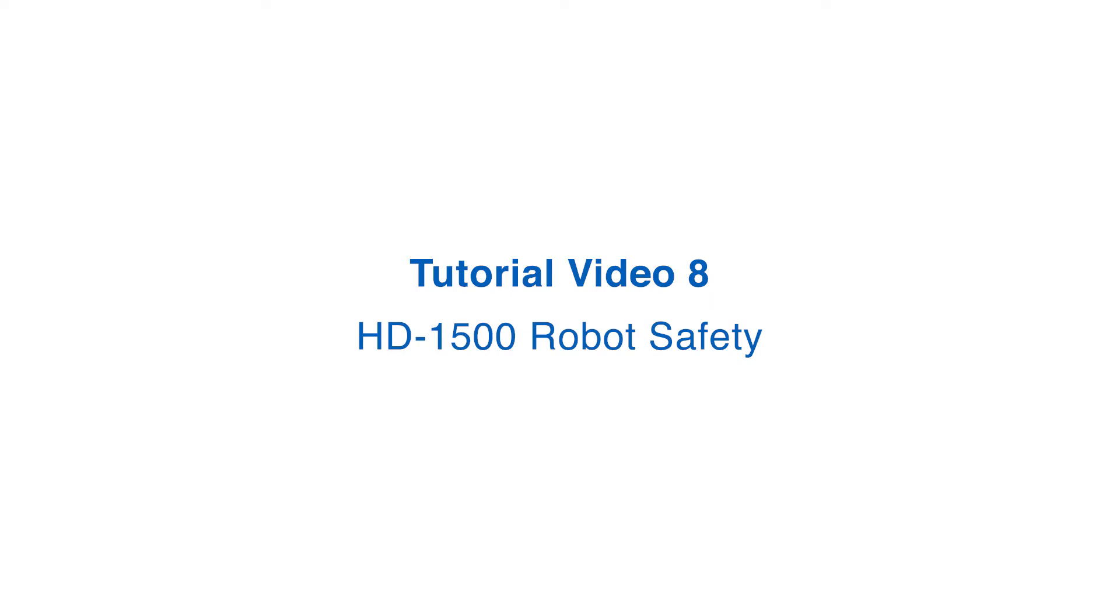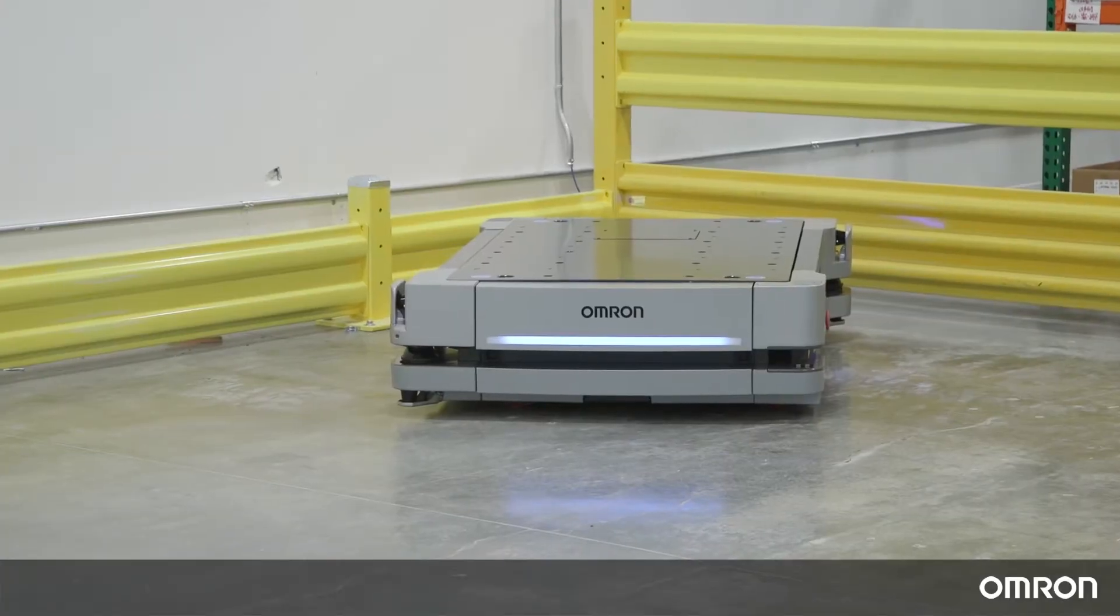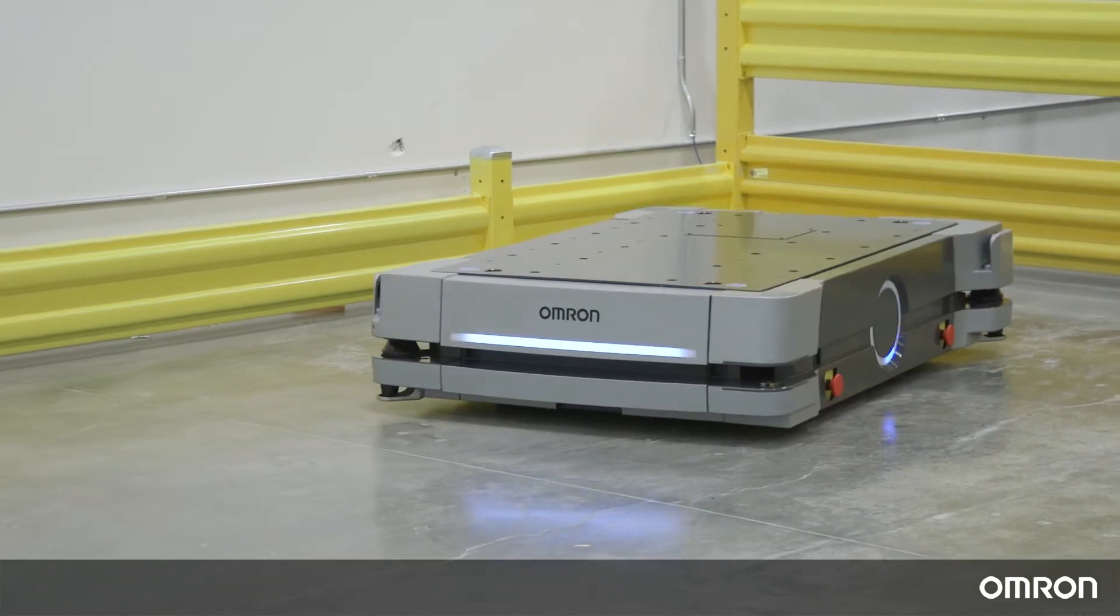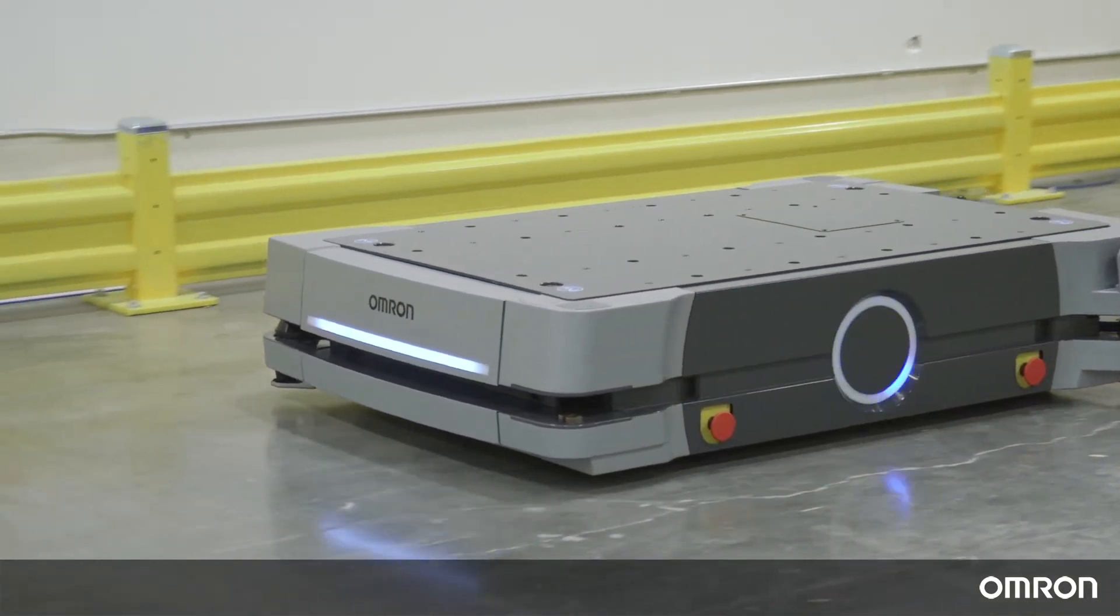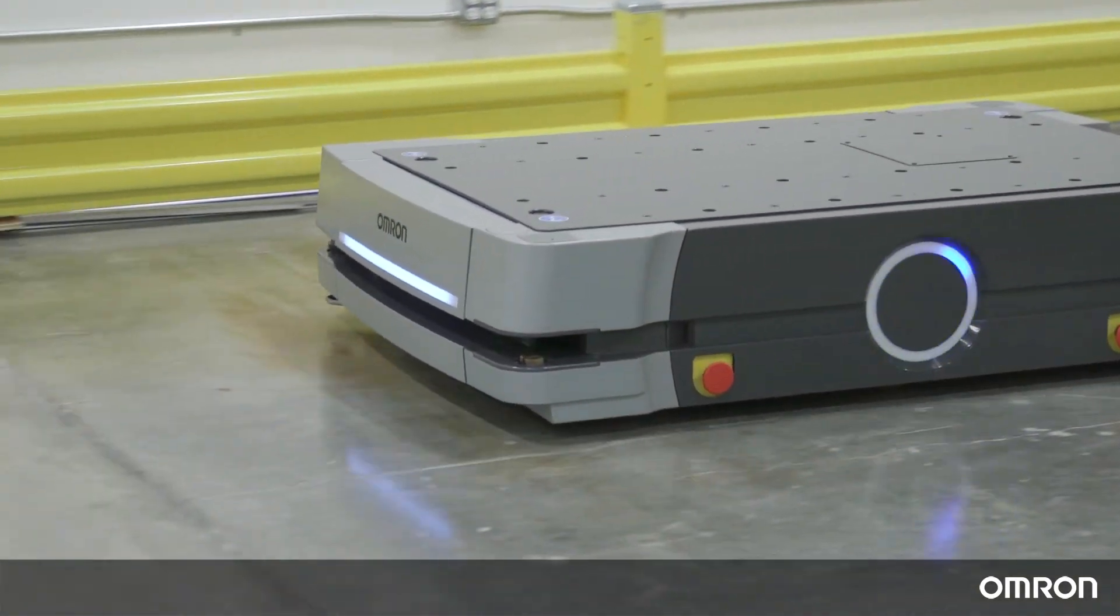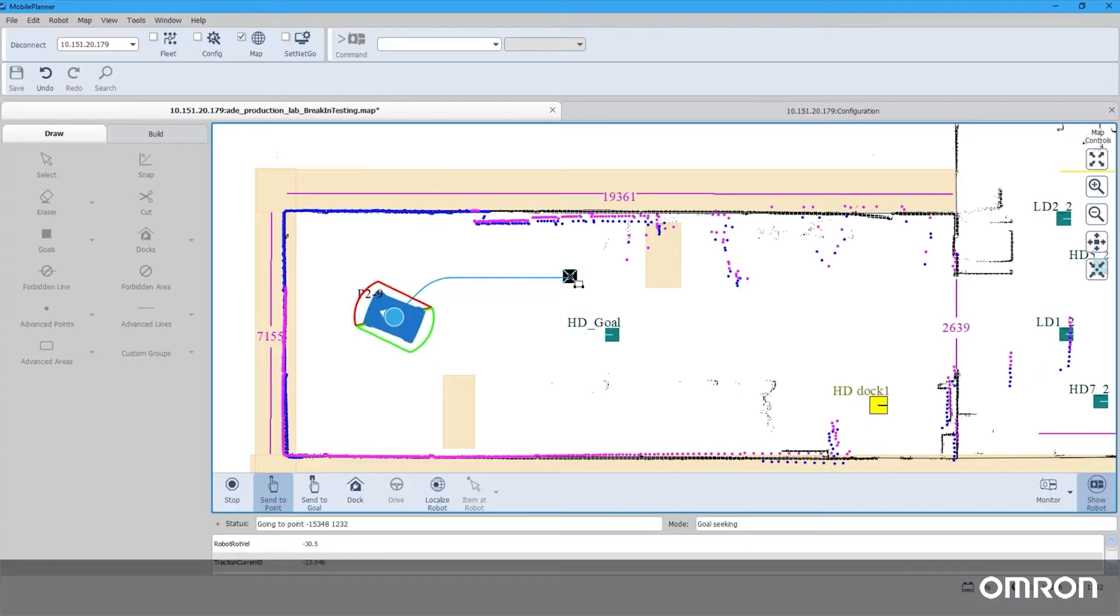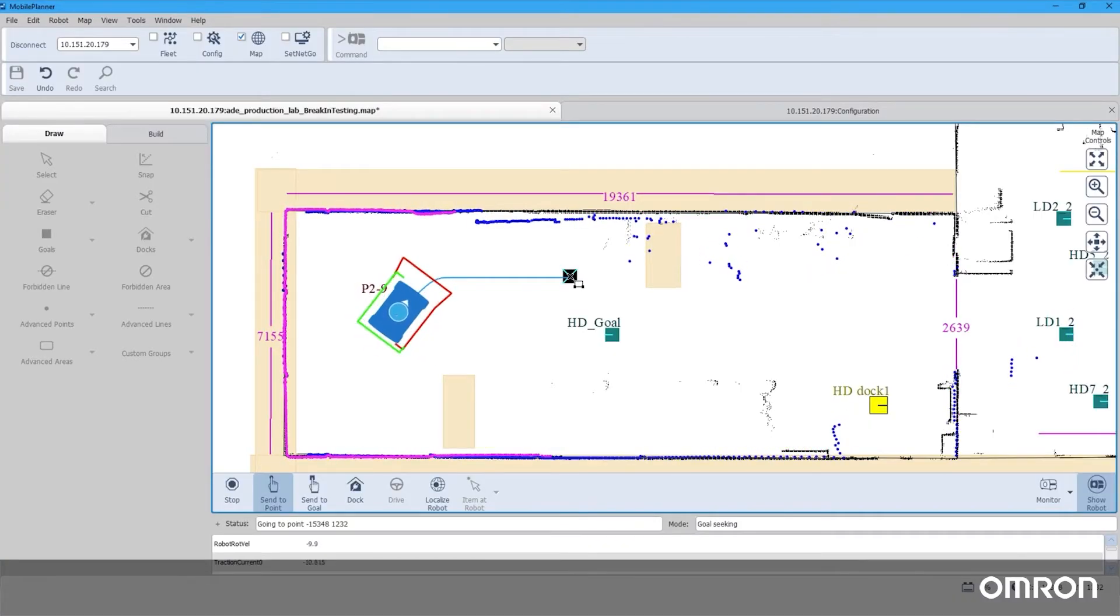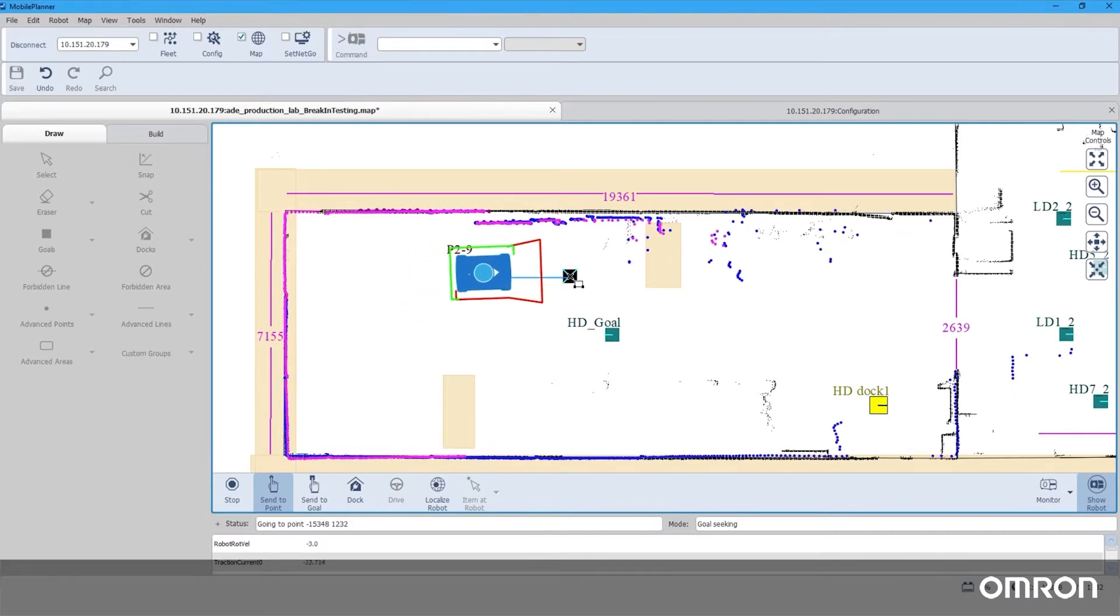Tutorial Video 8: HD1500 Robot Safety. Hello, thank you for choosing OMRON's HD1500 Mobile Robot to support your material transportation needs. This video highlights some of the safety features and then demonstrates how to safely commission the HD1500 Mobile Robot.